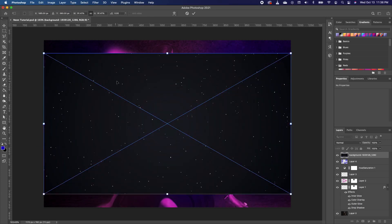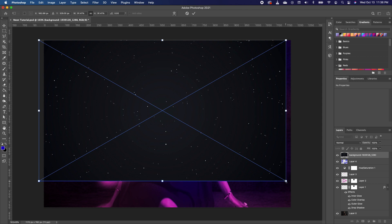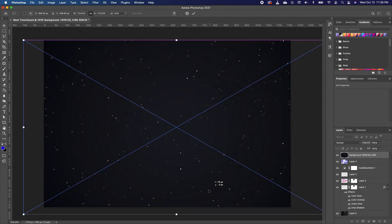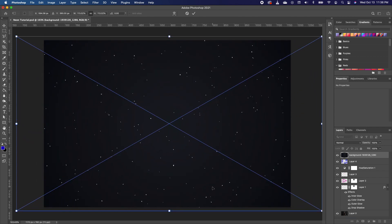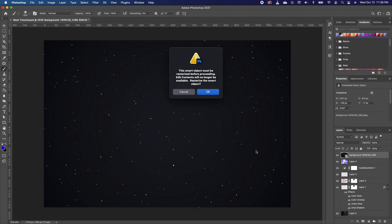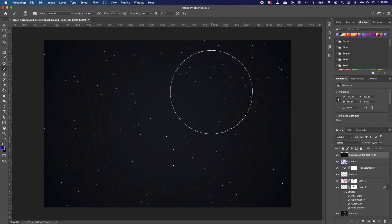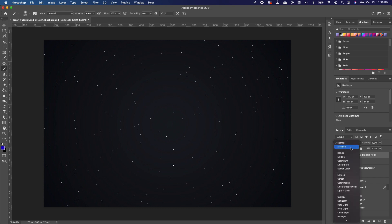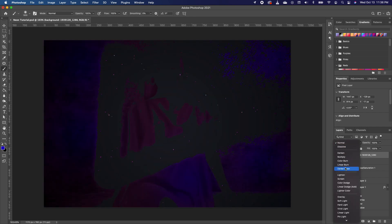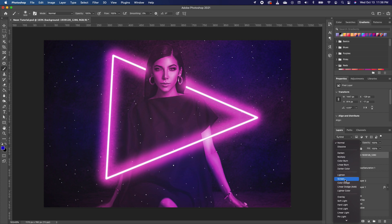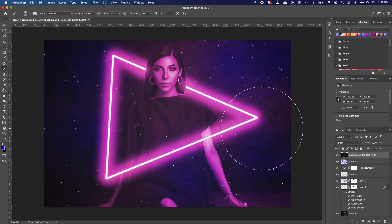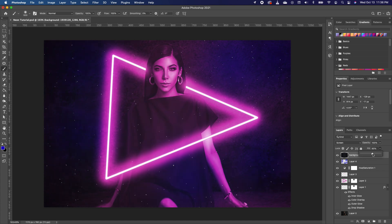I'm going to drag and drop this image in, increase it so it fills up my screen, and double-click. I'm going to click OK to convert this to a Smart Object. Now I'm going to change the blend mode of this layer to Screen — Screen hides everything that is black. I'll reduce the Fill so it's not too much.